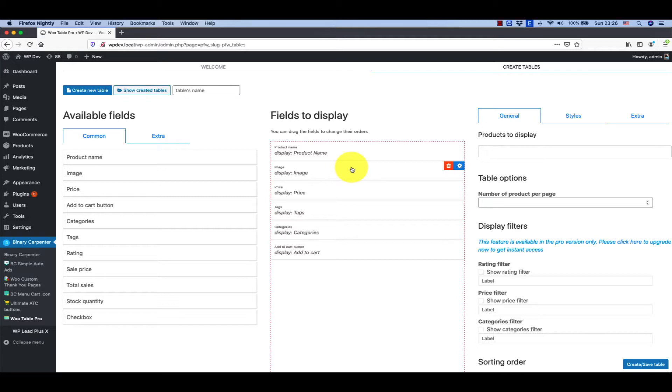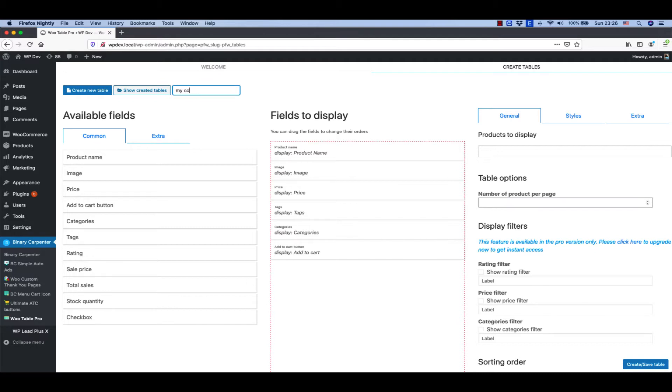You can see for more details later. Then you give the table name: my cool products.